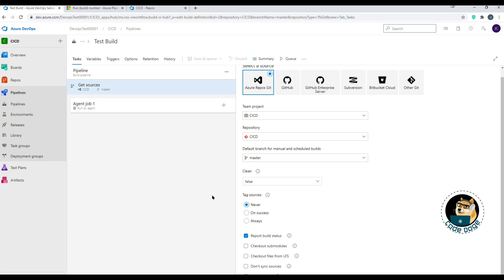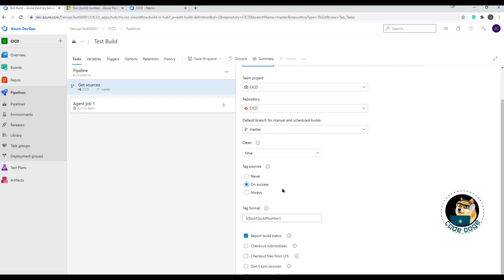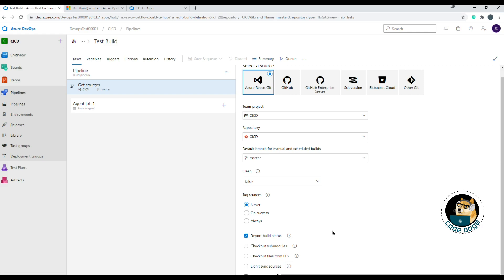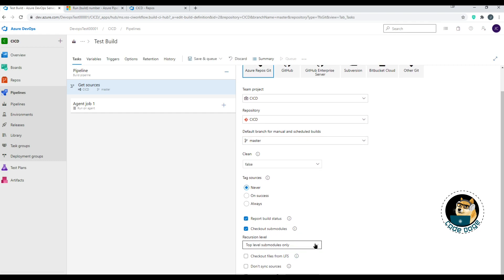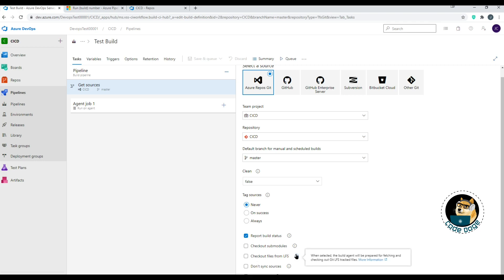Tag Sources lets you control tagging based on Never, On Success, or Always. When building and tagging on success or always, all files are tagged with the build number or a custom tag format so you can easily identify which build they came from. Report Build Status tells you in the UI whether the build succeeded or failed. Check Out Submodules gives a recursion level option for top-level or nested submodules. Check Out Files from LFS is for large files.